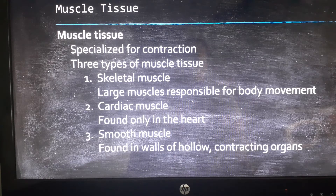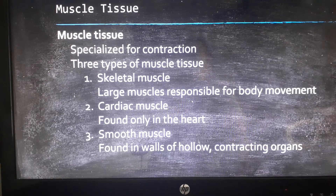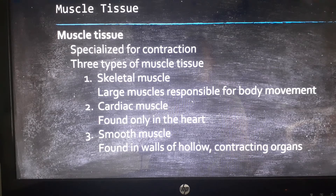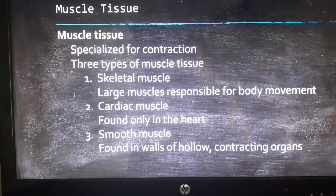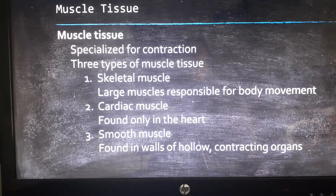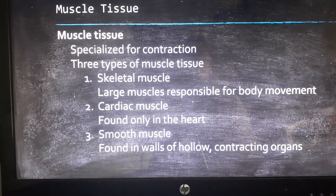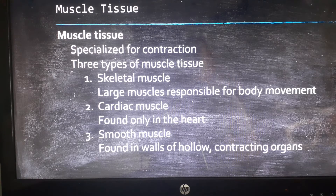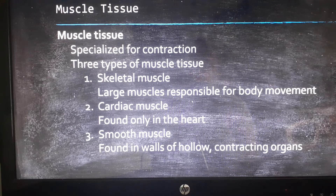We're going to learn a lot more detail about muscle tissue in Chapter 10, so this is just an introduction. What makes muscle muscle is that the cells work with protein fibers and are specialized to contract or shorten. There are three types: skeletal muscle, which moves our bodies and is always voluntary; cardiac muscle, found only in the heart; and smooth muscle, found in the walls of hollow contracting organs like the stomach, intestines, and bladder.